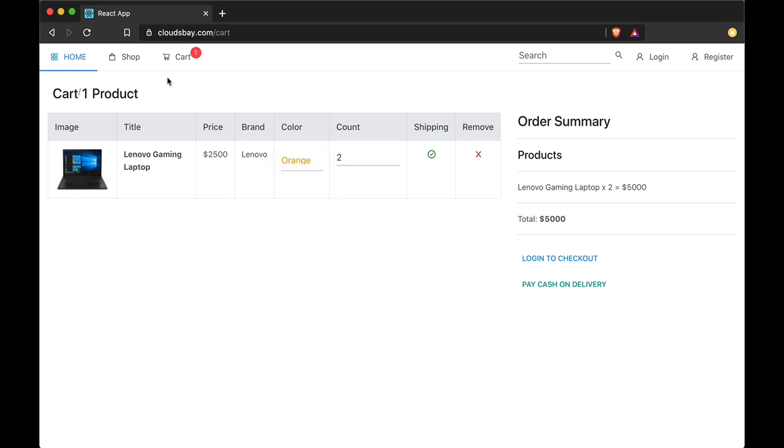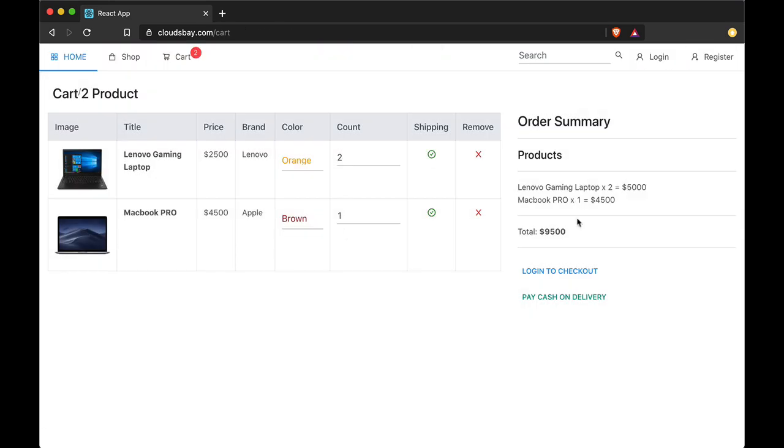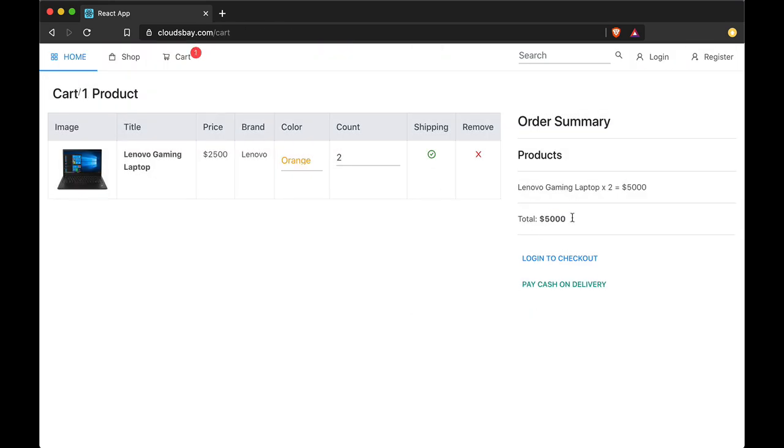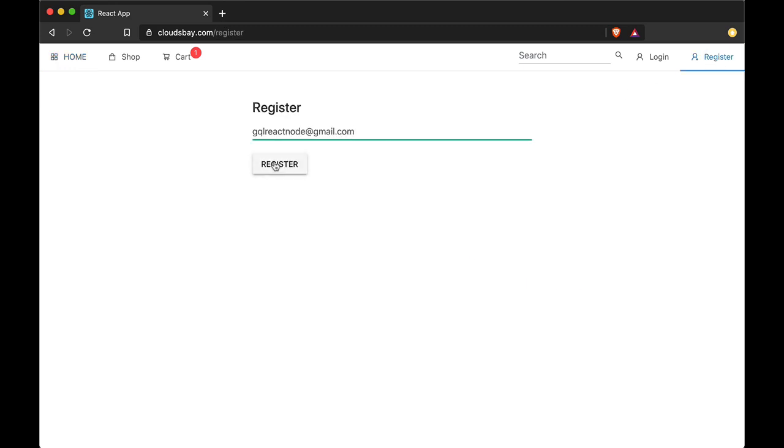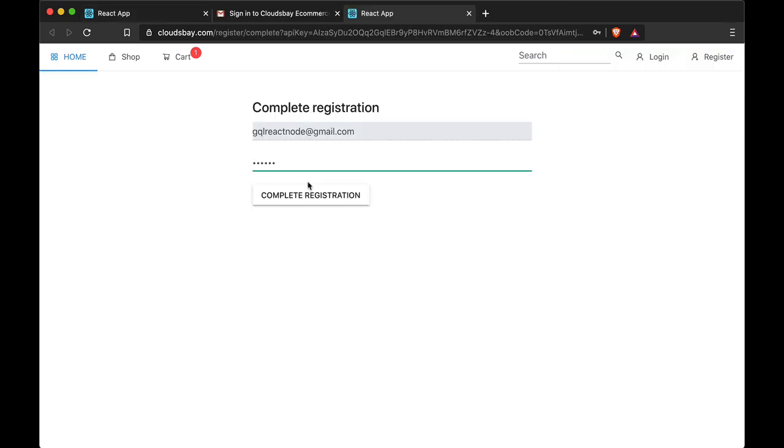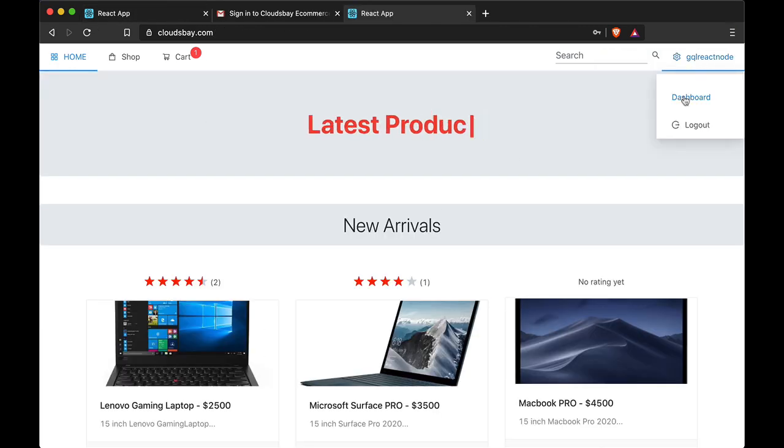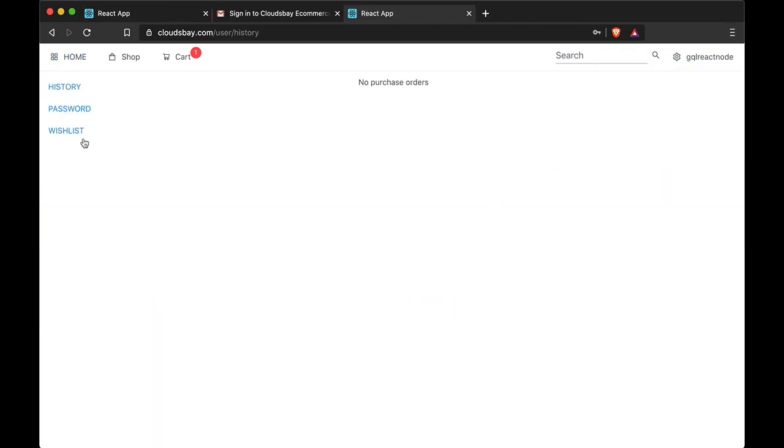This project will have almost all the features you want to add in any eCommerce app including login and registration system, login with email and password as well as social login with Google.